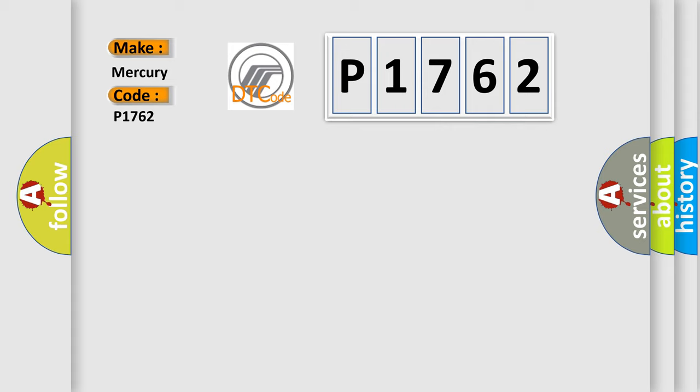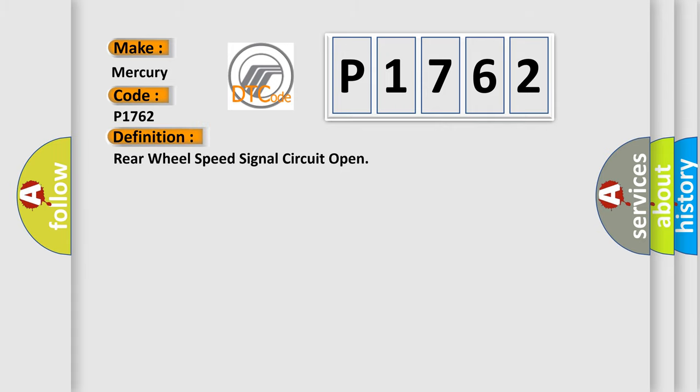The basic definition is Rear wheel speed signal circuit open. And now this is a short description of this DTC code.